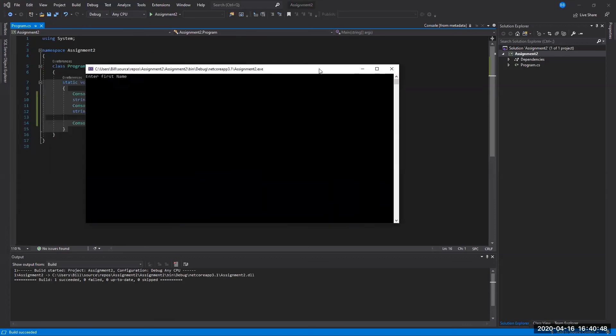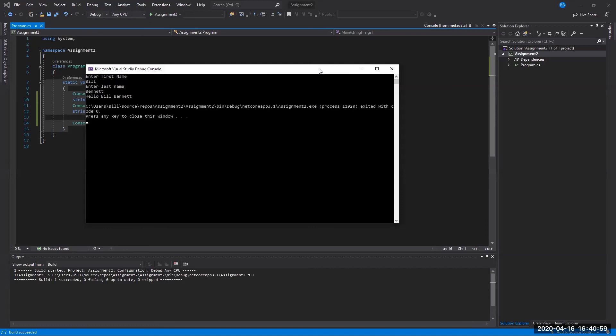And so when my console window comes up, there's our prompt asking for our first name. You are allowed to refer to your driver's license if you'd like on these. And then my last name. And then I press enter. Now the final output kicks in there. And that's the way it should read. Hello, space, first name, space, last name. That's all there is to it. Again, that's the old way.